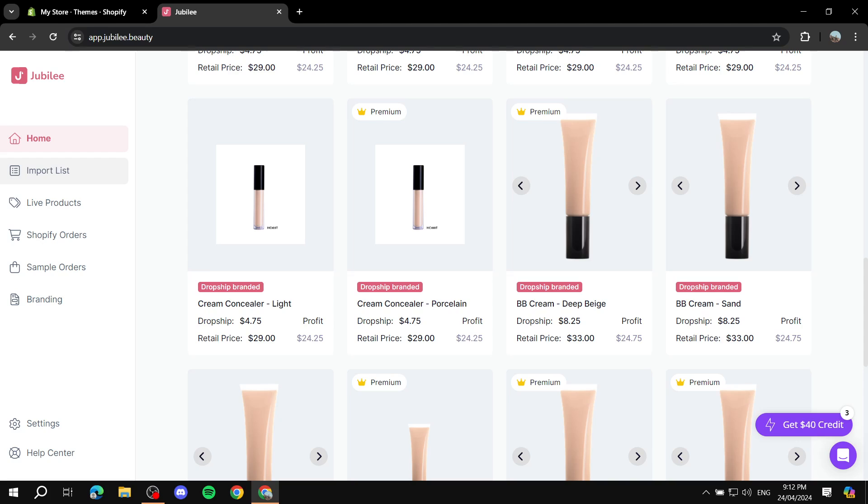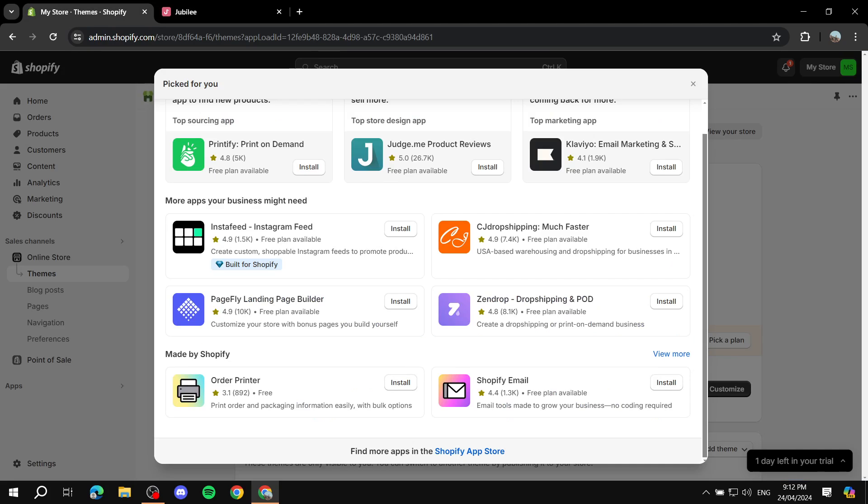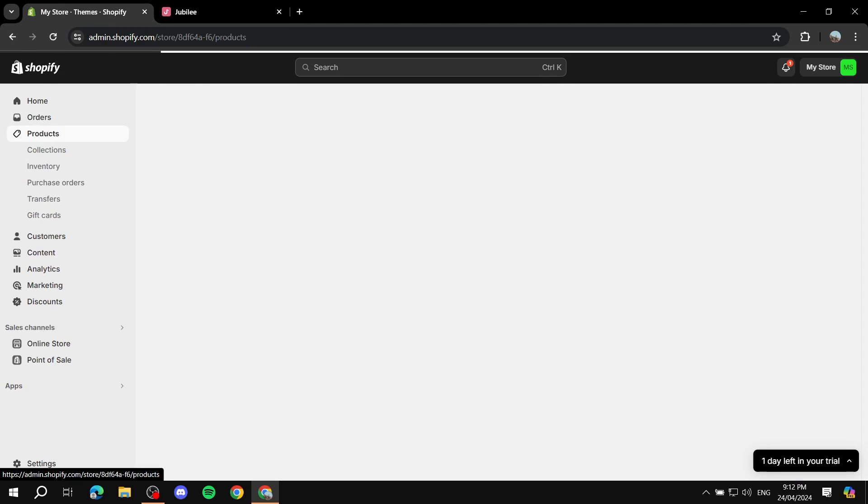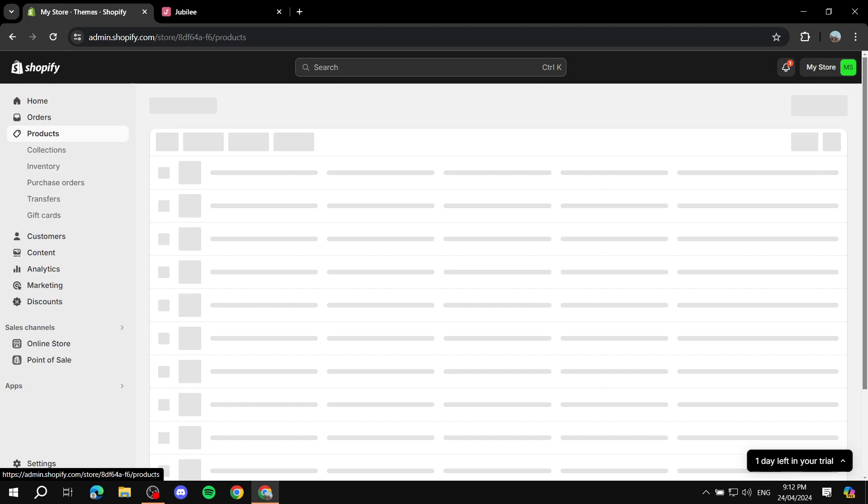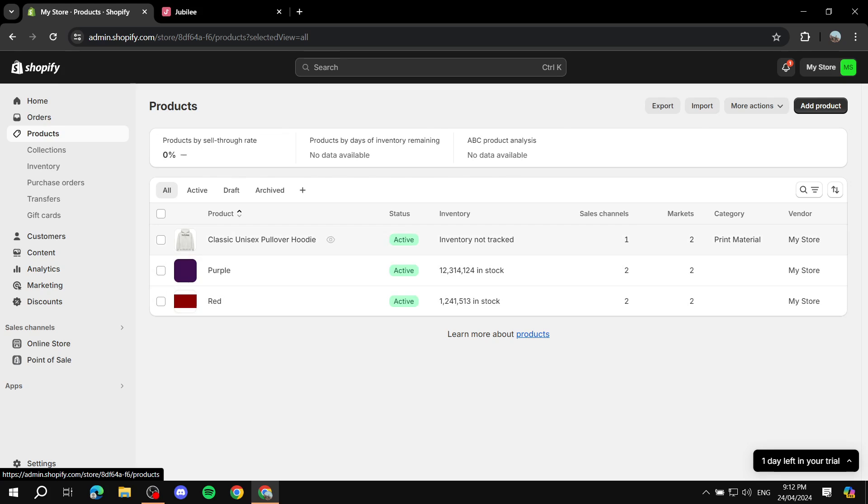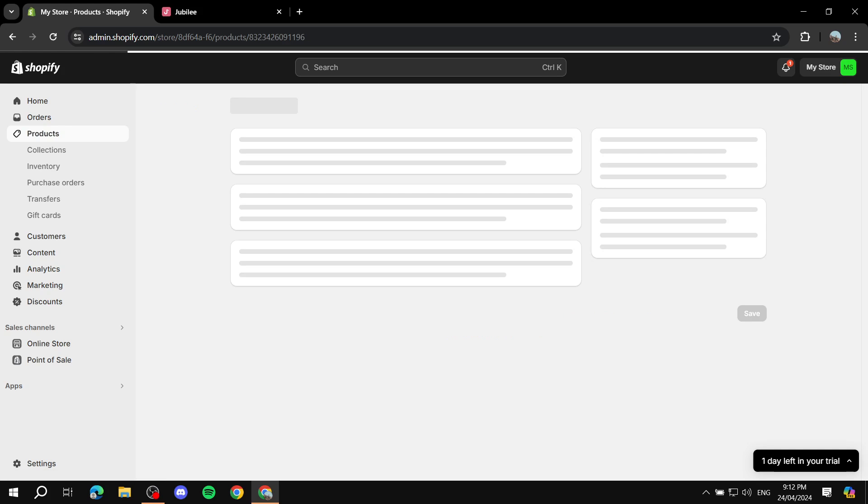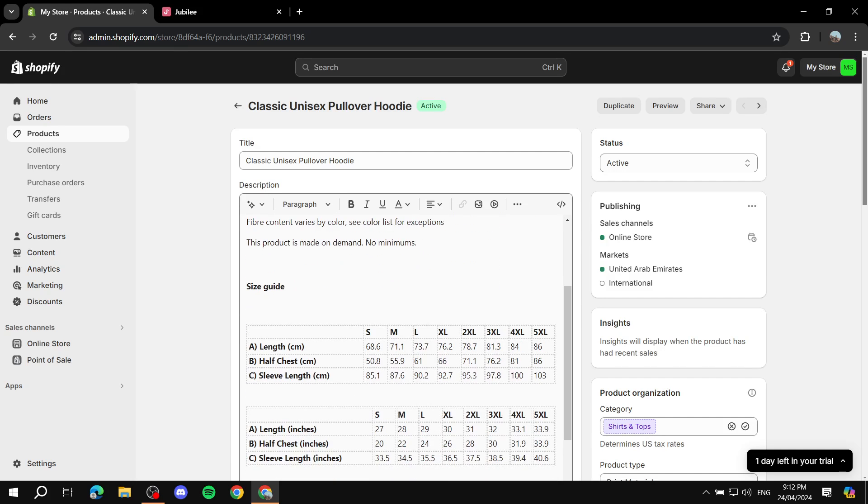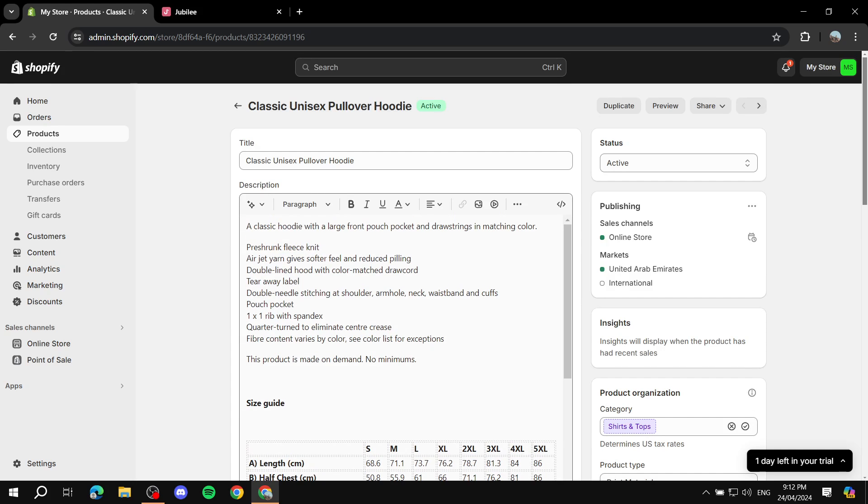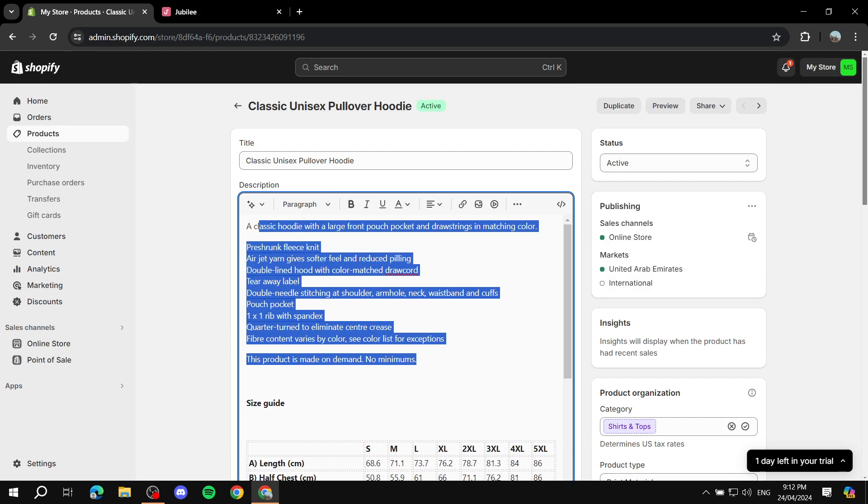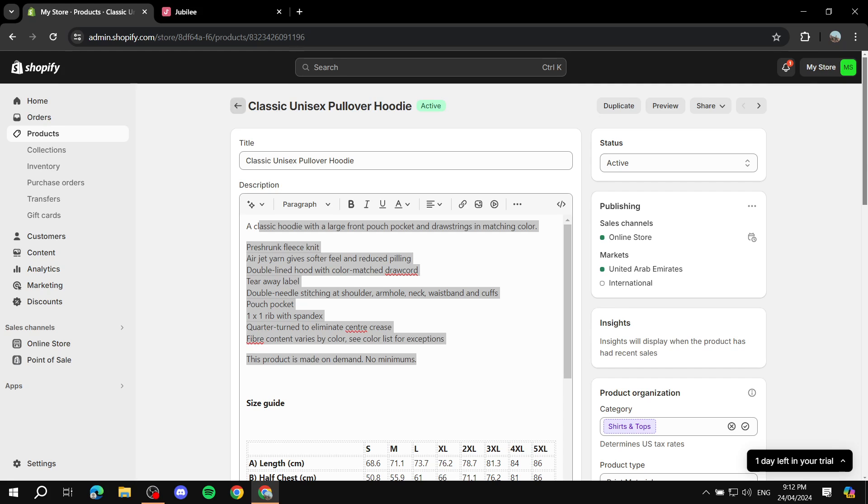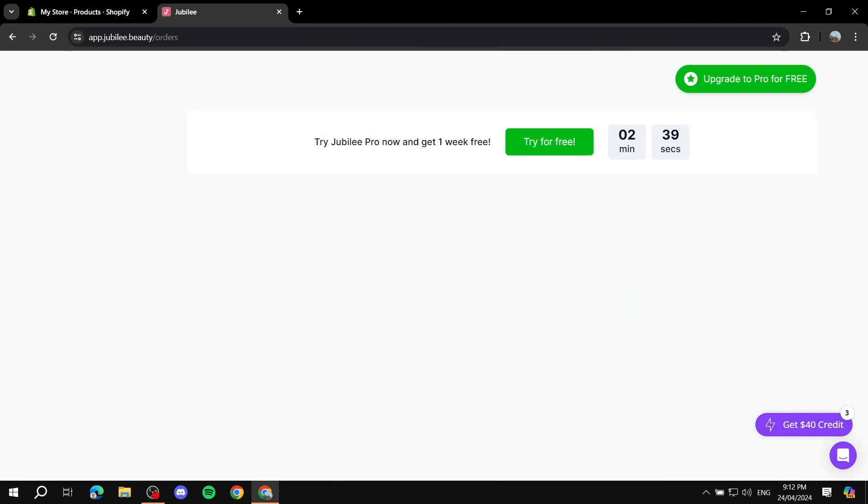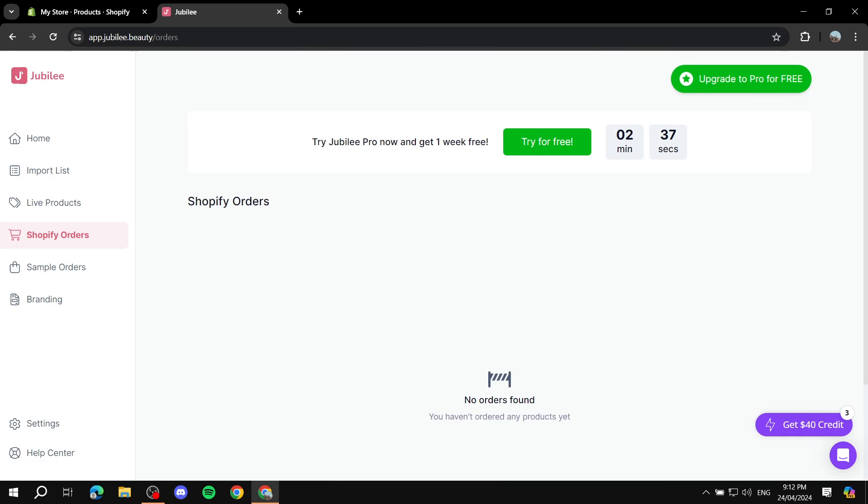You'll be able to find within the import list you can adjust things like the mock-ups or change things with like the description and all of those things, either from here or from your actual Shopify store. If you go to products it actually should show up in here and you can set the description up to your liking. That's pretty much how to use Jubilee. Here you can also see the Shopify Orders if someone has placed an order, you should find it in here. That's pretty much how to use Jubilee. With that being said, that's all for this video. I hope you liked it and thanks for watching.